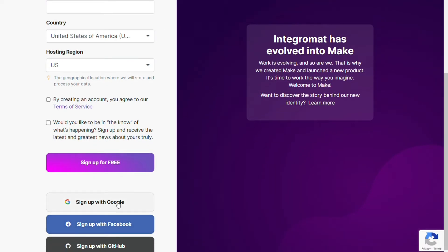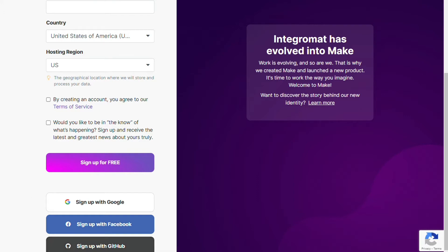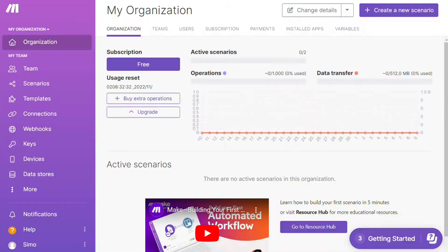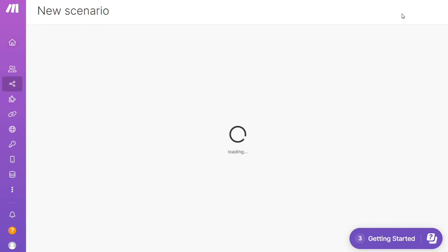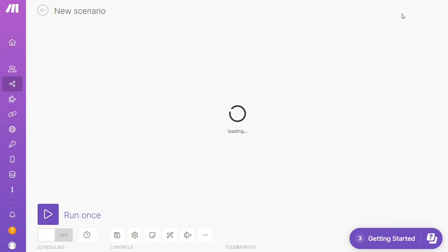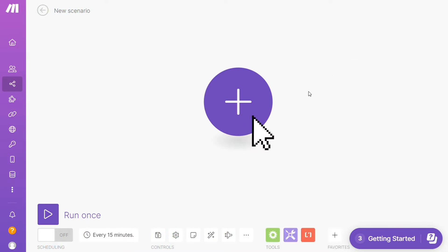Now you need to sign up to Make — it's as easy as filling out these forms, or you can also sign up using your Google account, your Facebook account, or your GitHub account. After that, this is your dashboard — now you want to click the "Create New Scenario" button on the top right.